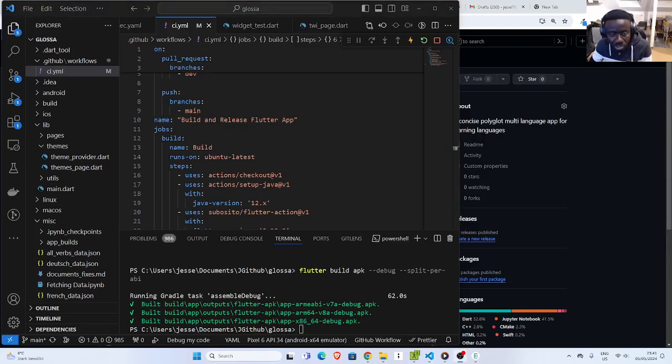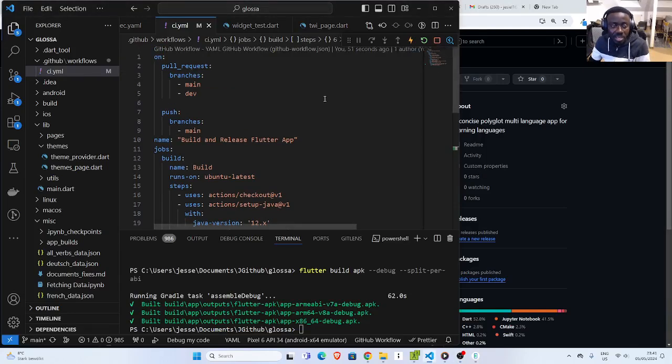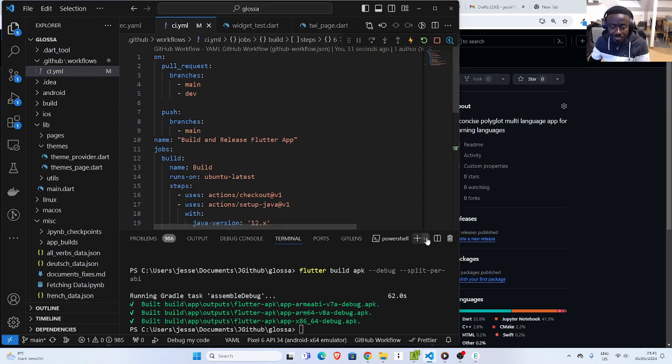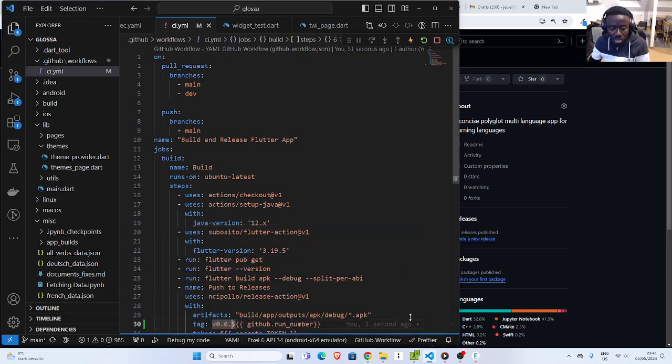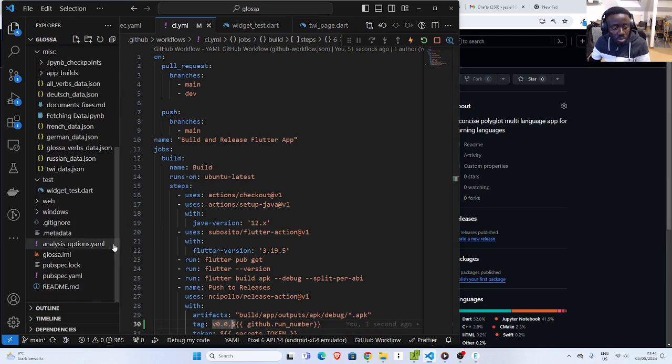Alright, so welcome back. In this session, I'm trying to see how to add a CI/CD pipeline with a build to our Flutter app. First of all, you have to go to the root of your folder where you have your pubspec.